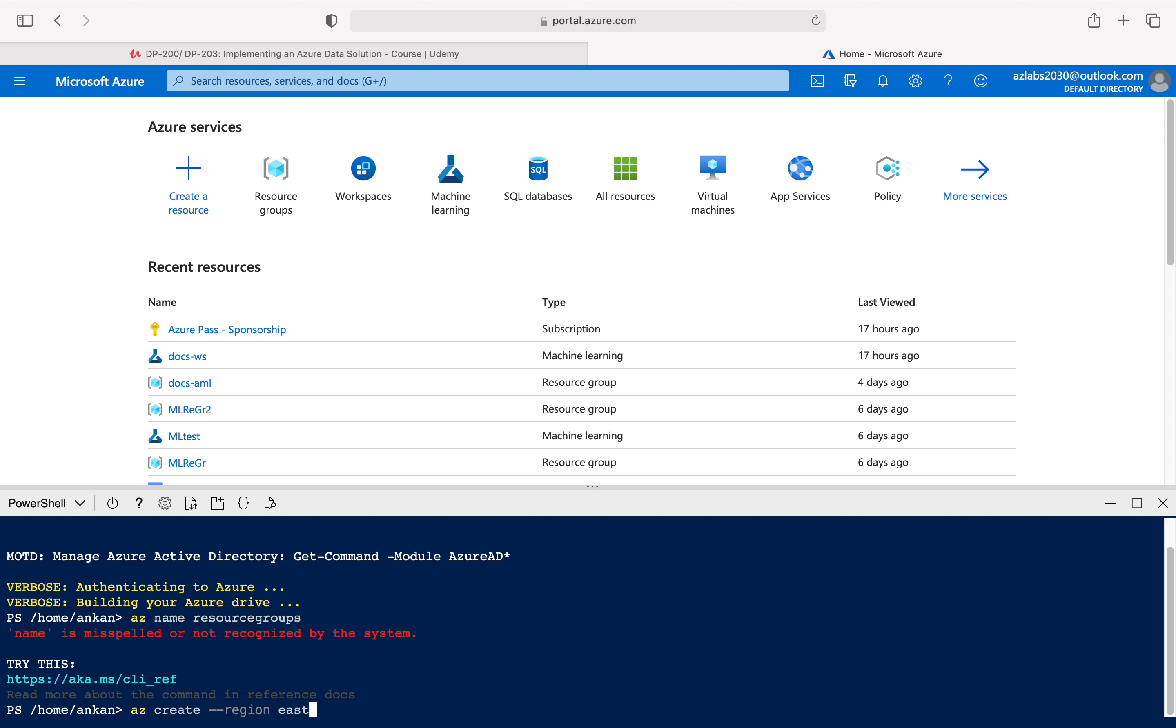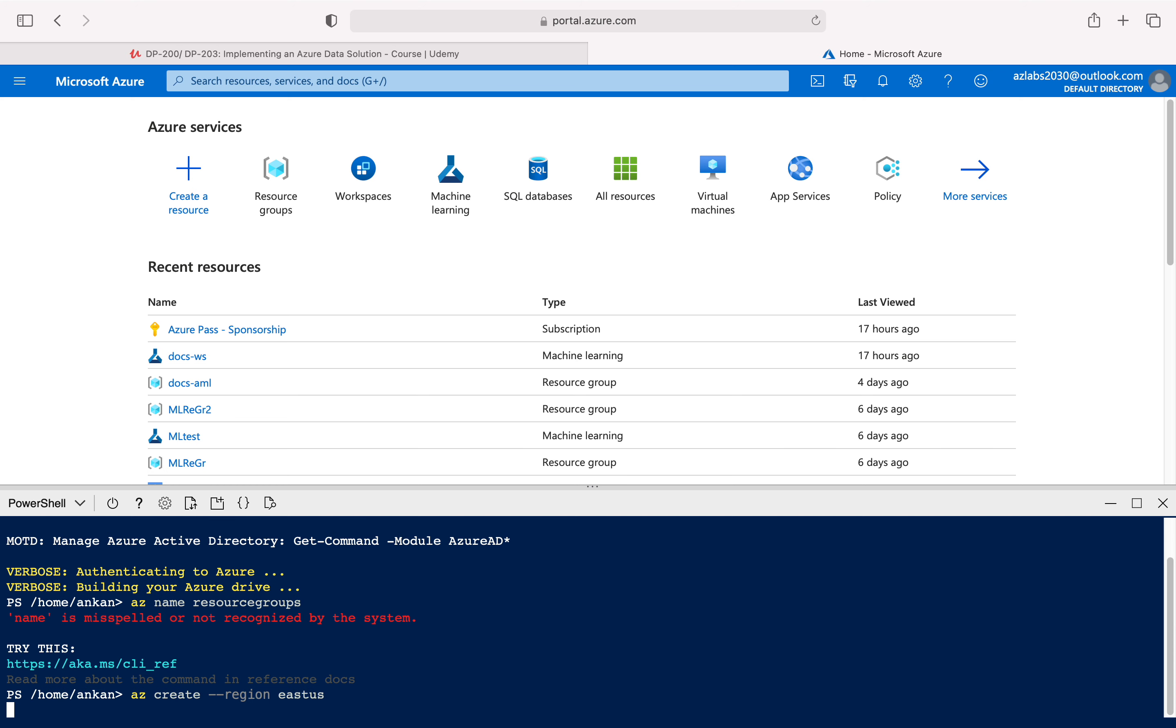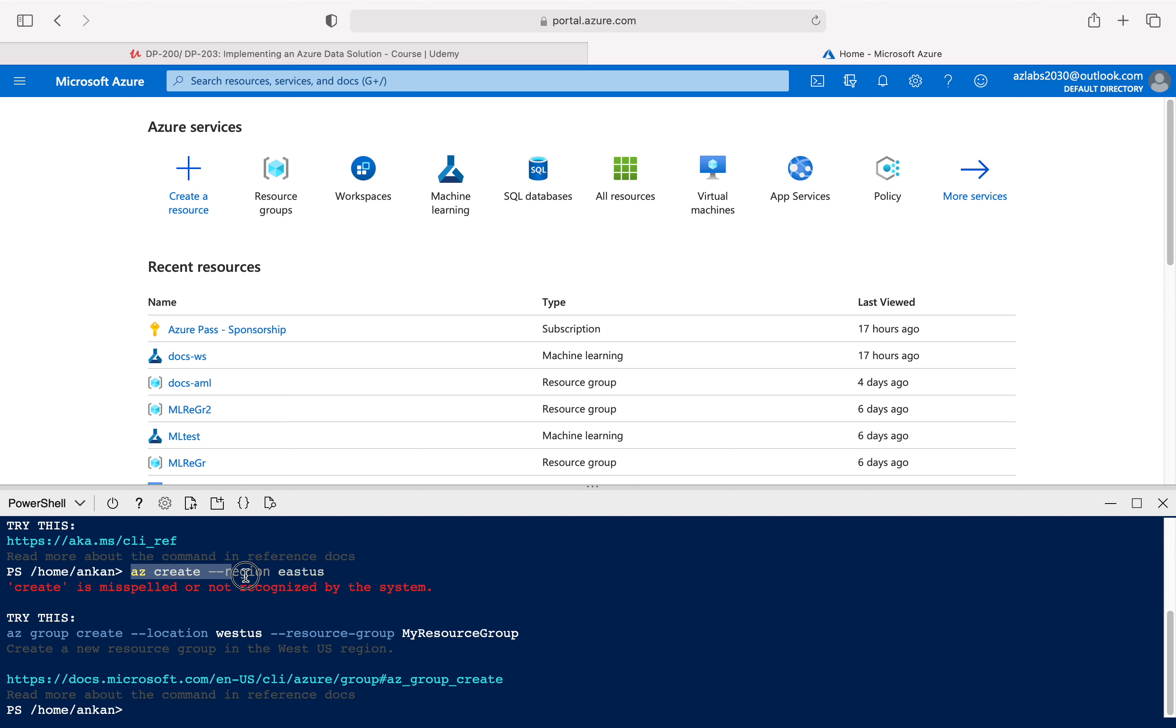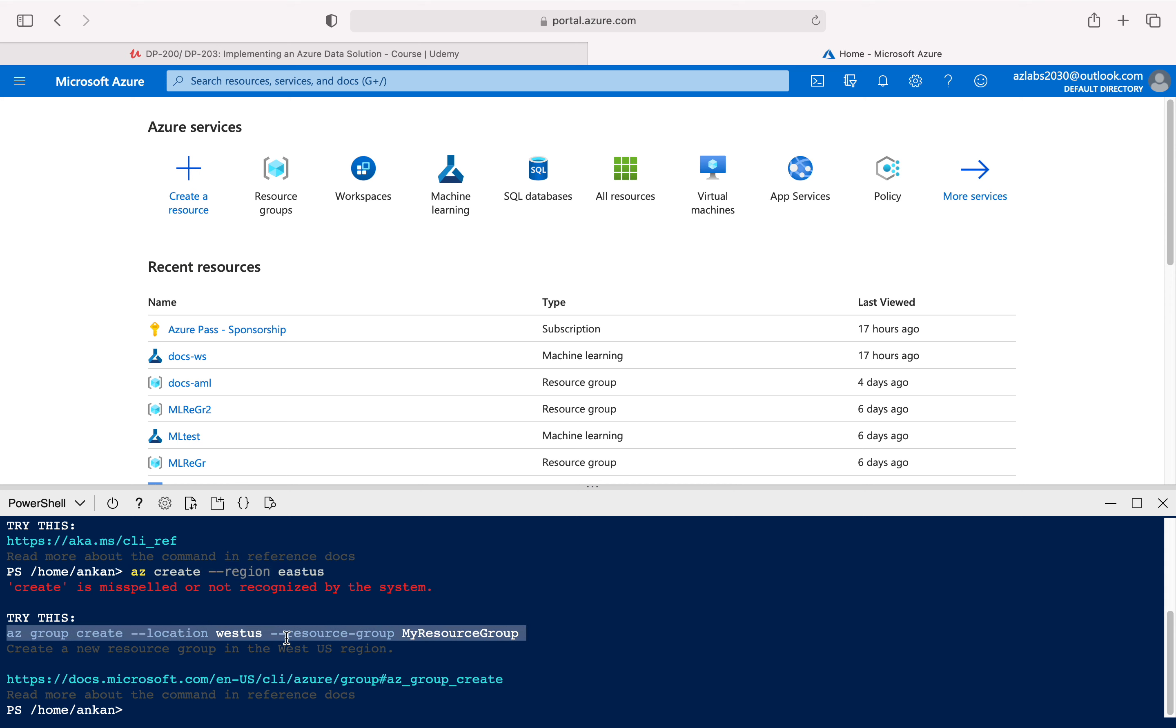So let's try something even more wrong. Create, then say region East US and just hit enter. Let's see what happens. Again, it's misspelled or not recognized for the system. Now it's still a wrong command but it's now telling me, okay, probably I'm trying to do something like this.